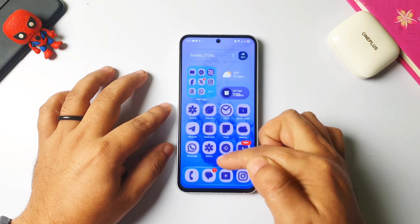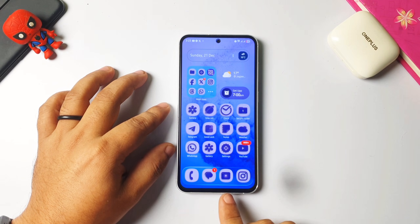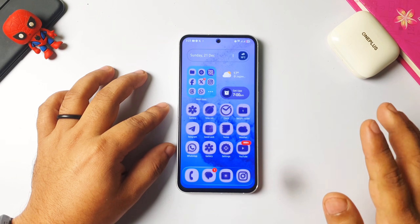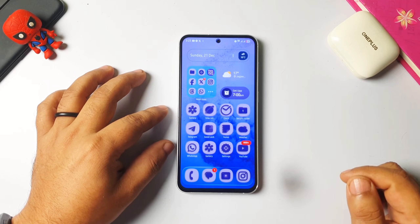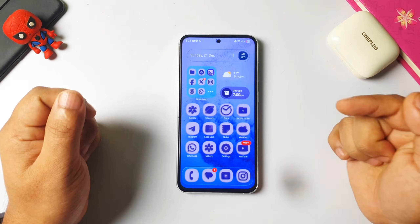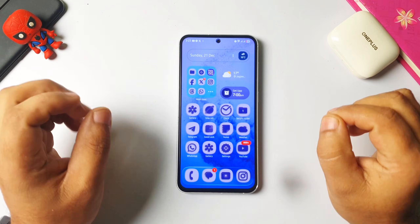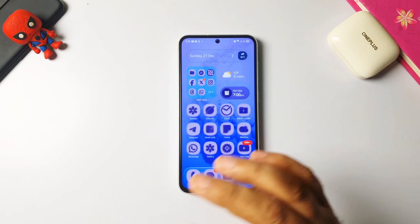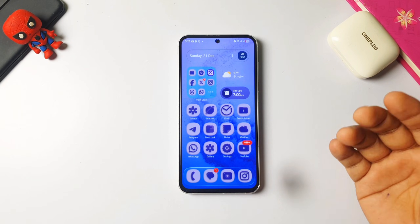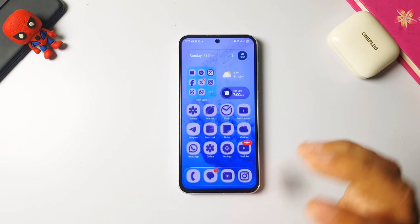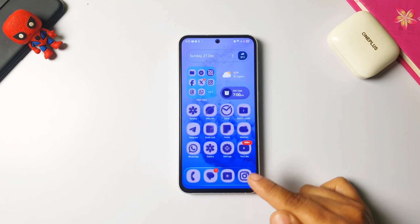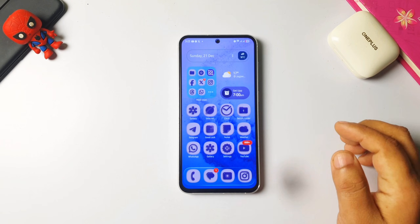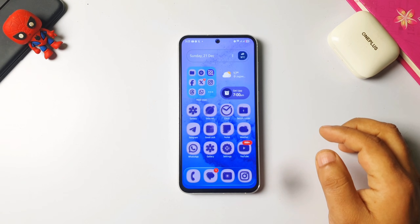If you want the icon styles and dark or transparent background, I have already made a video on it — the link will be in the description. Try this dap effect lock screen once, you won't regret it. If you love watching this kind of customization and tips and tricks videos, please subscribe to this channel. For the dark and icon style for Samsung phones, the link will be in the description. Have a great day, bye — see you in my next video, take care.